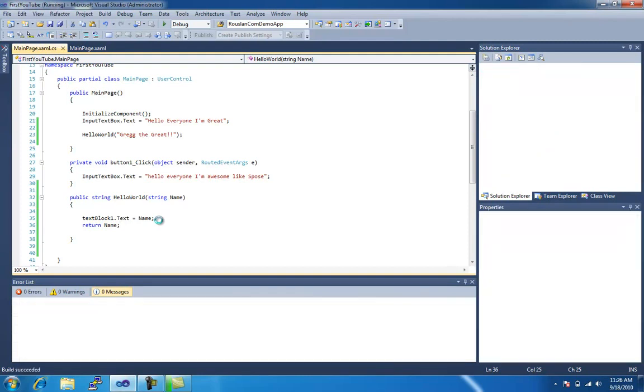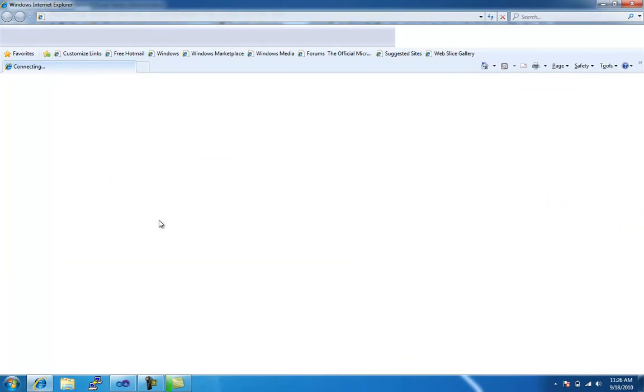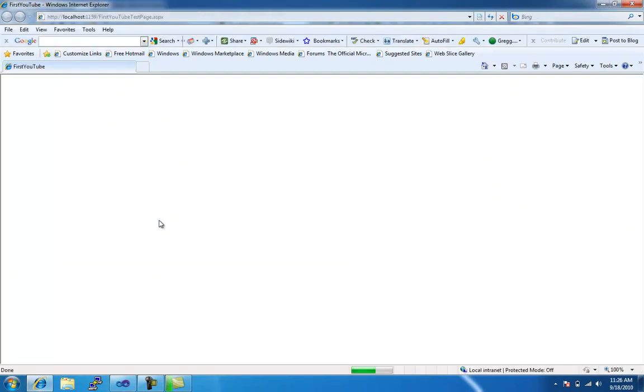And, hey, look at that, Greg the Great within the text block.